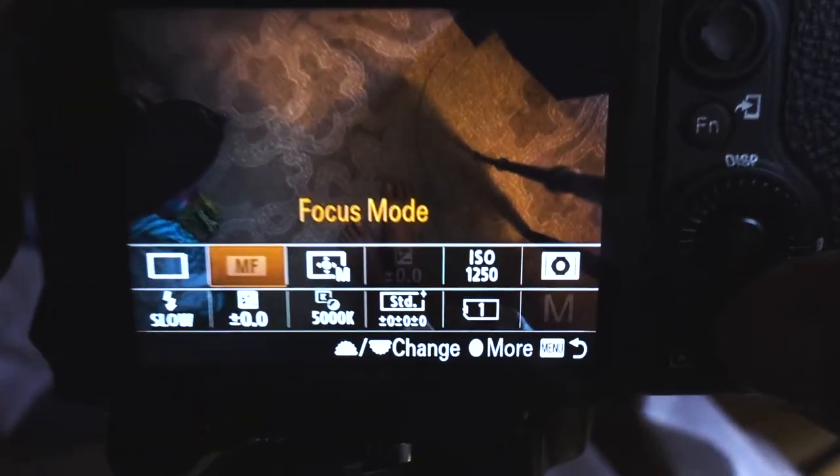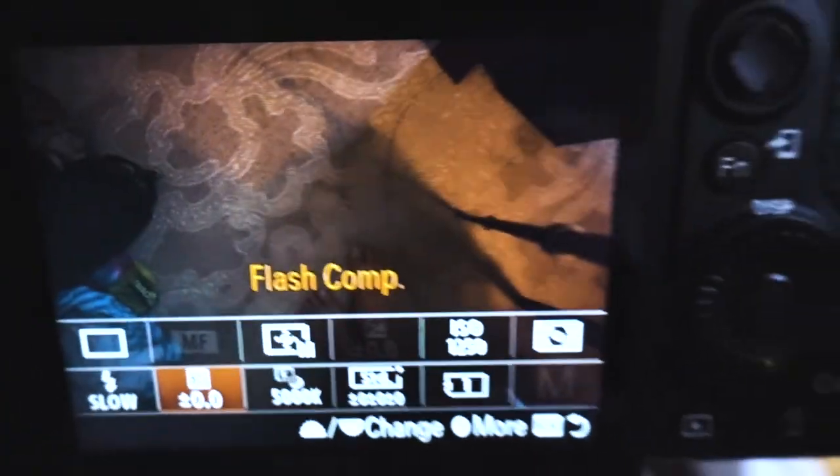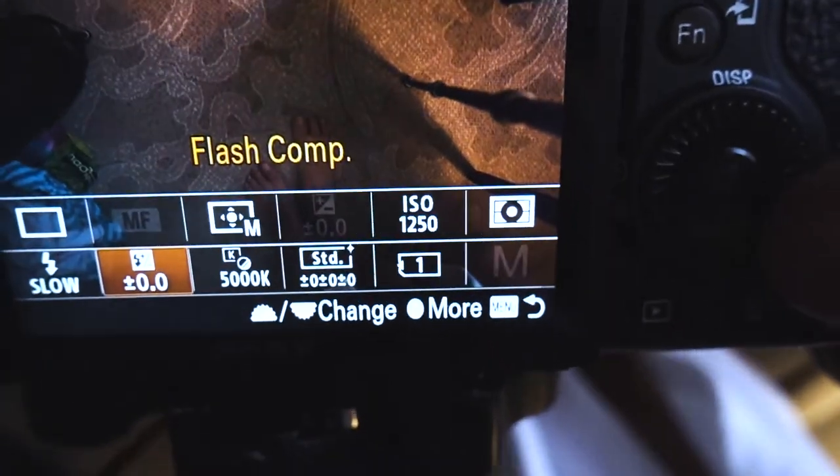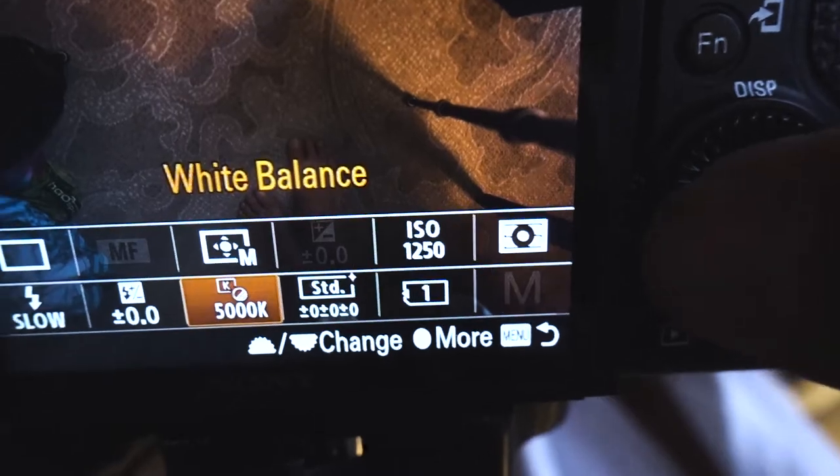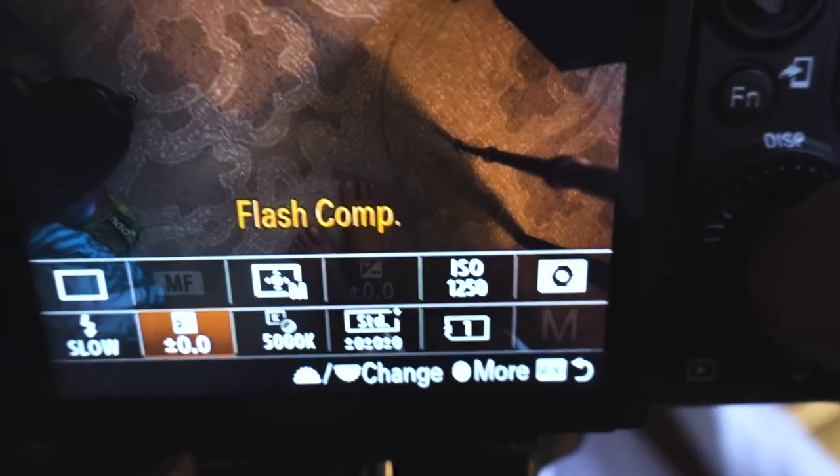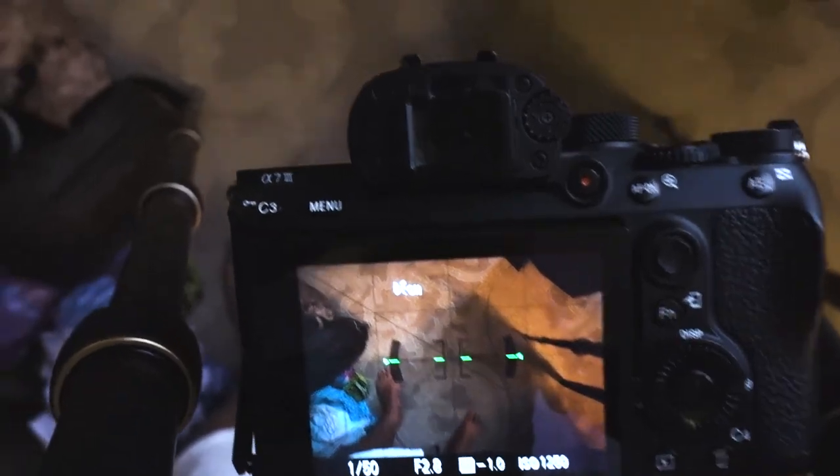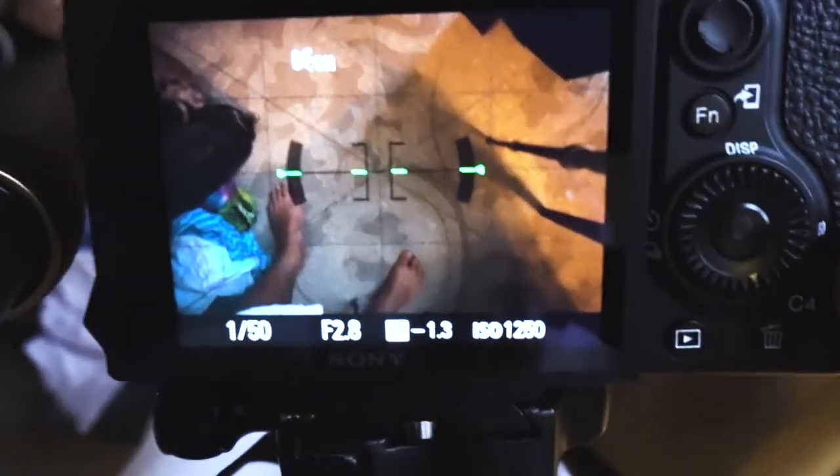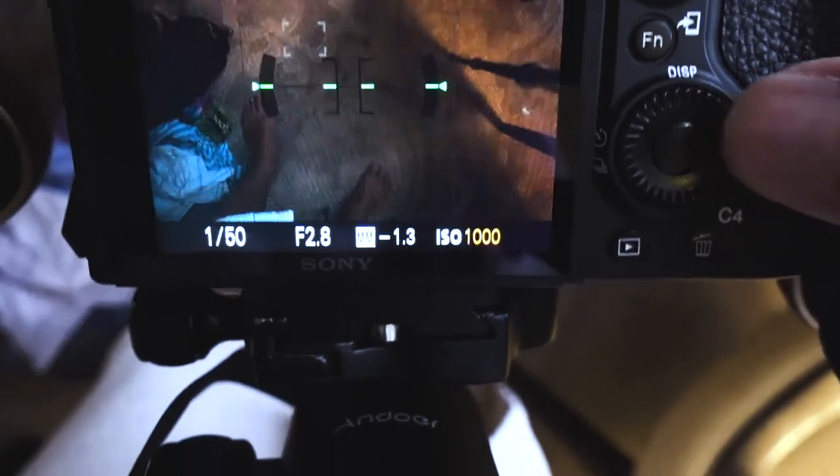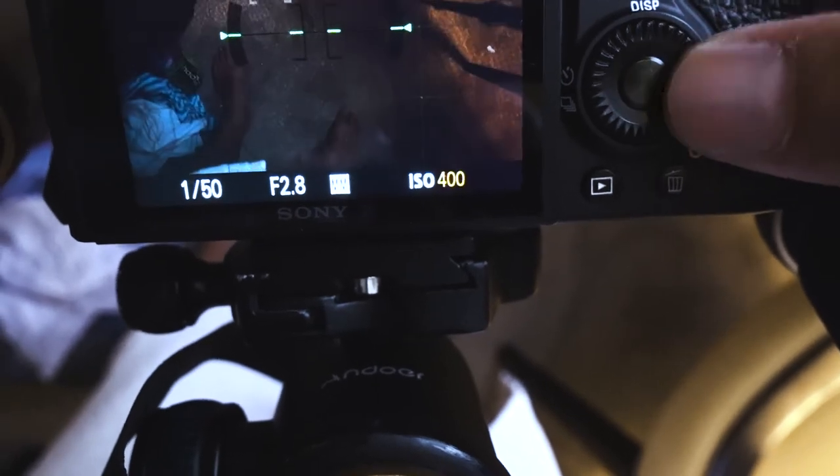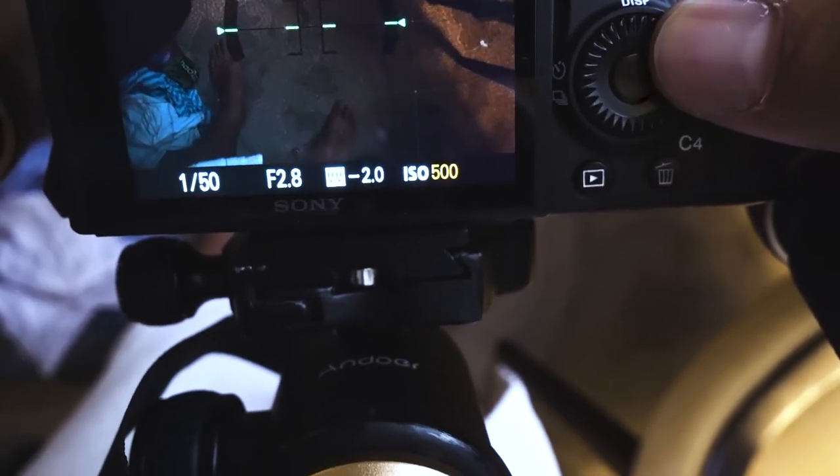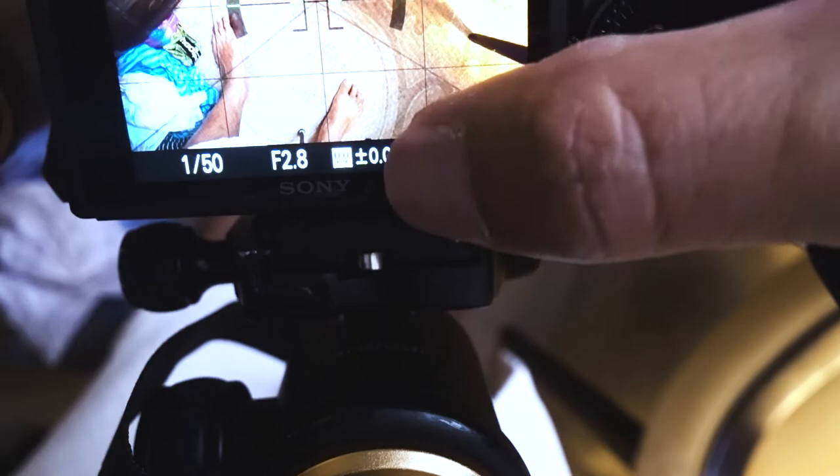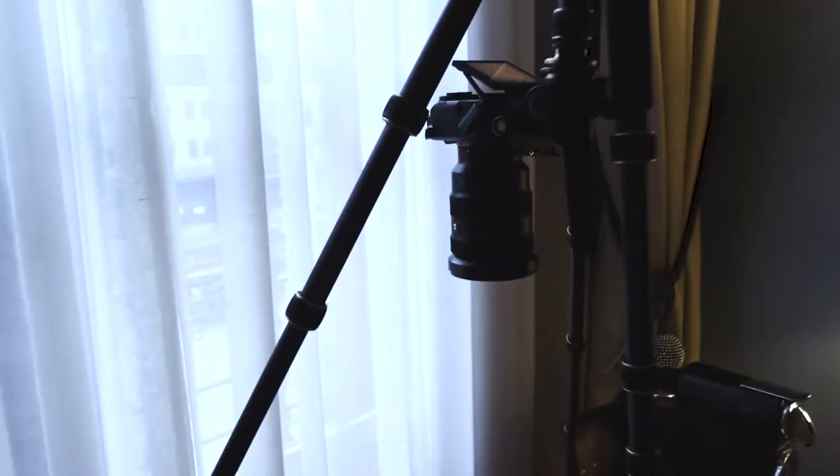So I've set my Kelvin to 5,000 Kelvin so it's not on auto, and that way I won't get color shifts throughout every photo. It's on manual focus, but I'll turn that on to auto, focus my shot, then I'll turn it back on to manual focus. My ISO is very high, it is at 1250, so maybe we'll just take that down. Zero zero is our exposure meter.